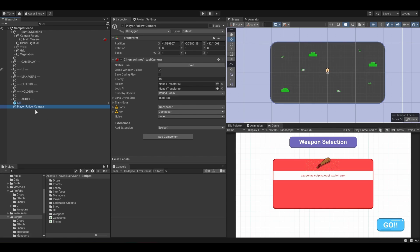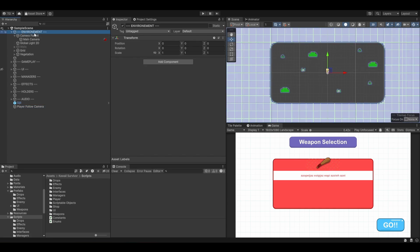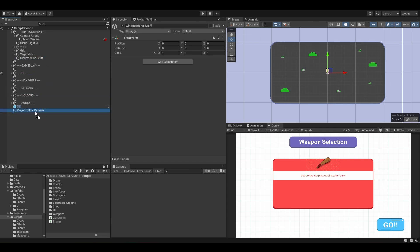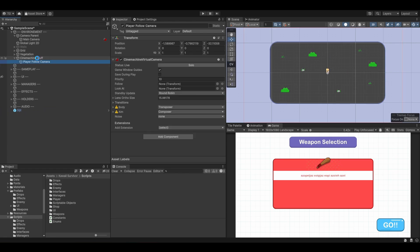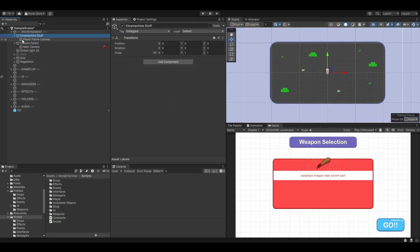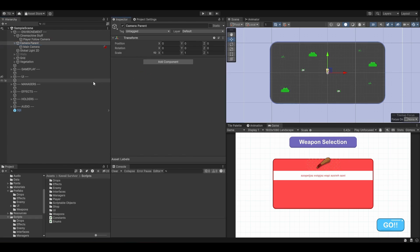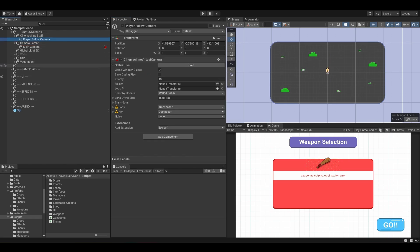We are just going to use one camera. In the environment, I'm going to create a new game object to hold my camera stuff. So let's call it 'Cinemachine stuff'. Let's grab the PlayerFollowCamera and drop it inside of here, and drop this game object on top. And now we can actually remove our camera controller. So let's remove it.